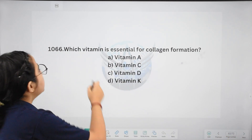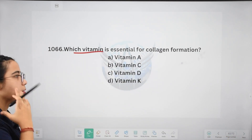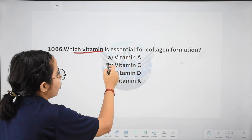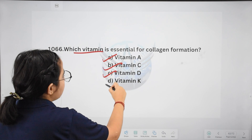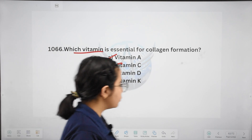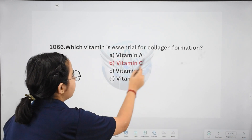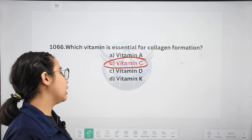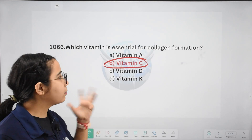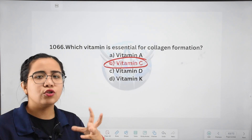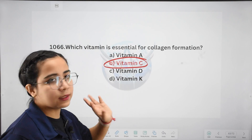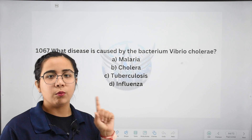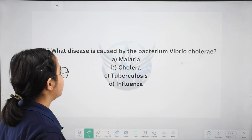Next: which vitamin is essential for collagen formation? Options: A, C, D, or K. The right answer is Vitamin C. We get Vitamin C from citrus fruits such as oranges. So if you eat oranges, collagen is produced and skin stays healthy. Vitamin D, as discussed, is important for bones — calcium and Vitamin D work together.